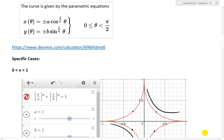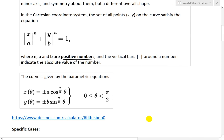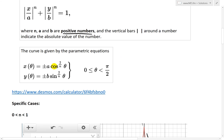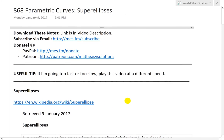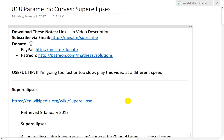That's pretty much it for today. I just wanted to go over the graphs, play around with them, and also cover the parametric equations — showing how there are four different sets because you have plus or minus on both sides. I hope you learned from this brief introduction to super ellipses and the Desmos calculator animations. You can download these exact notes in the video description below. Thanks for watching, and stay tuned for another Math Easy Solution.